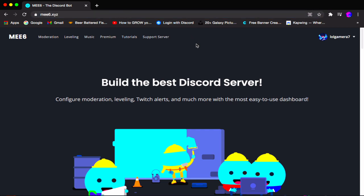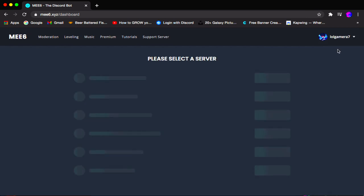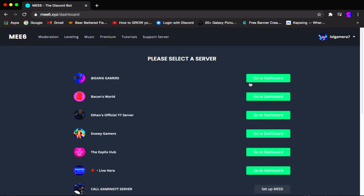Once you're here, it will say login up here if you haven't logged in. Just click login. If you have, click the drop-down arrow and click my servers. Wait for it to load and select the server that you want the temporary channel feature to be in. For me it's going to be DXX Hub, so click go to dashboard.